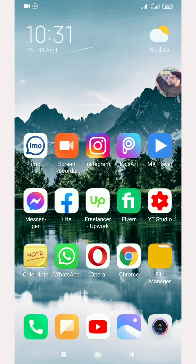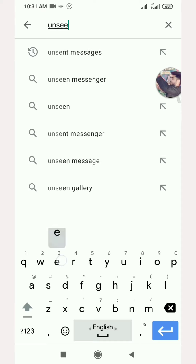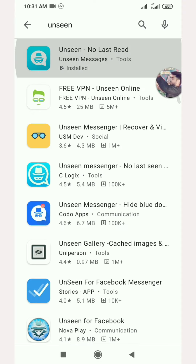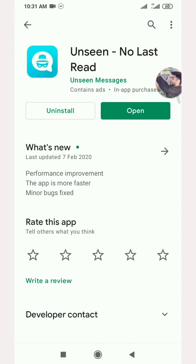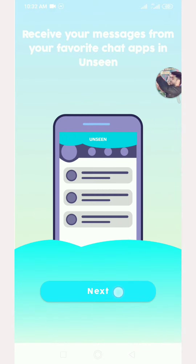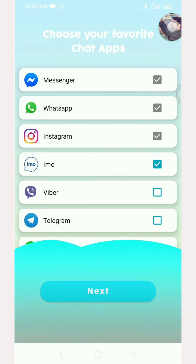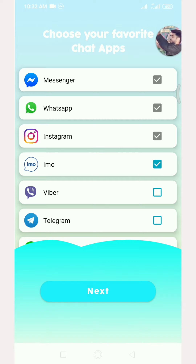In this video, you will be able to download the app. Click the next button and click the next button. You will be able to download the app and click the next button.